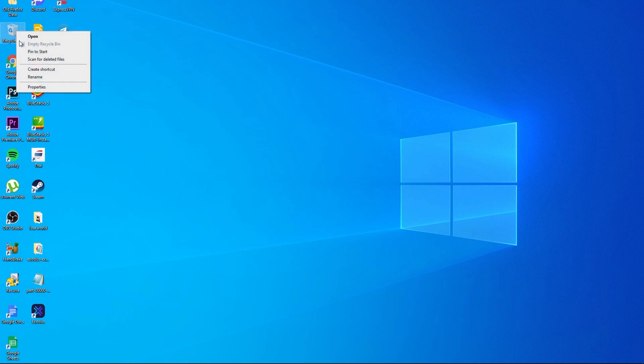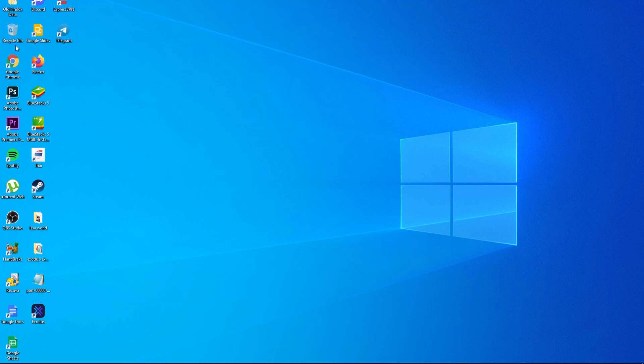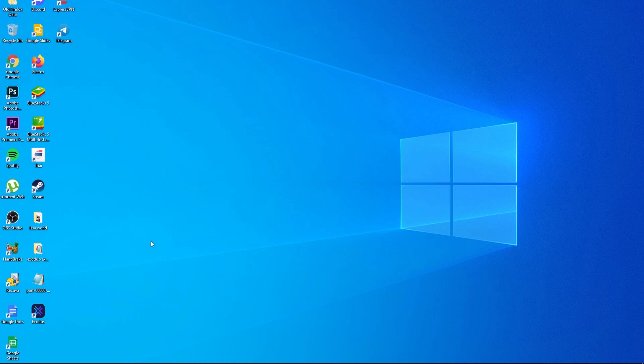Okay, so I've recently just emptied my recycle bin and there are some files that I need to recover. So we're going to do this together and I'll show you what you need to do.